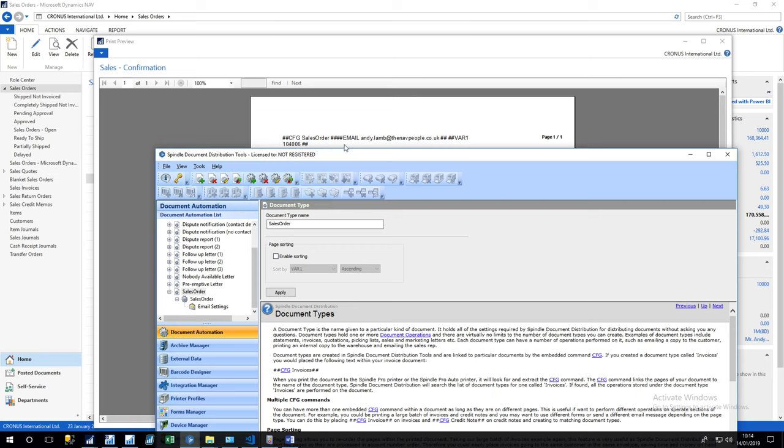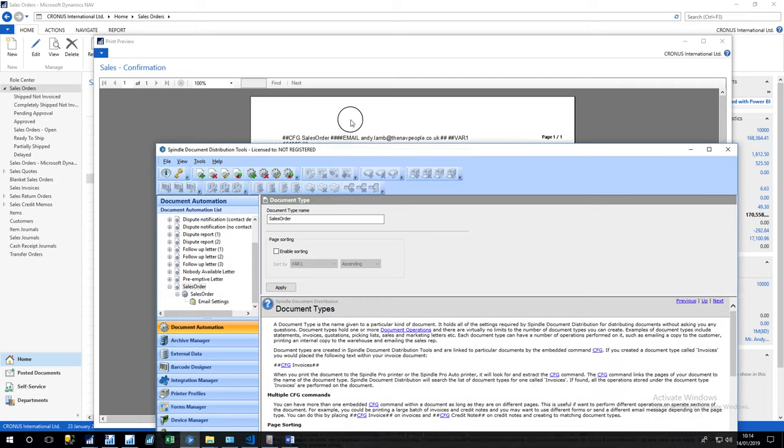But this can be expanded up to show other information from NAV such as a customer name, currency code, etc. And Spindle can either use that information for display purposes or to change the behavior of Spindle itself.